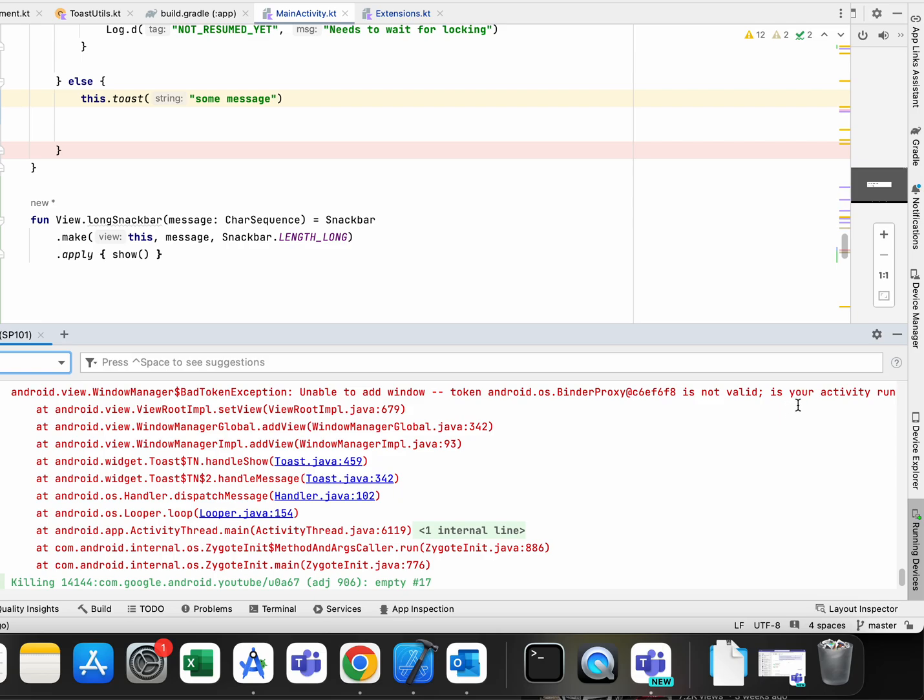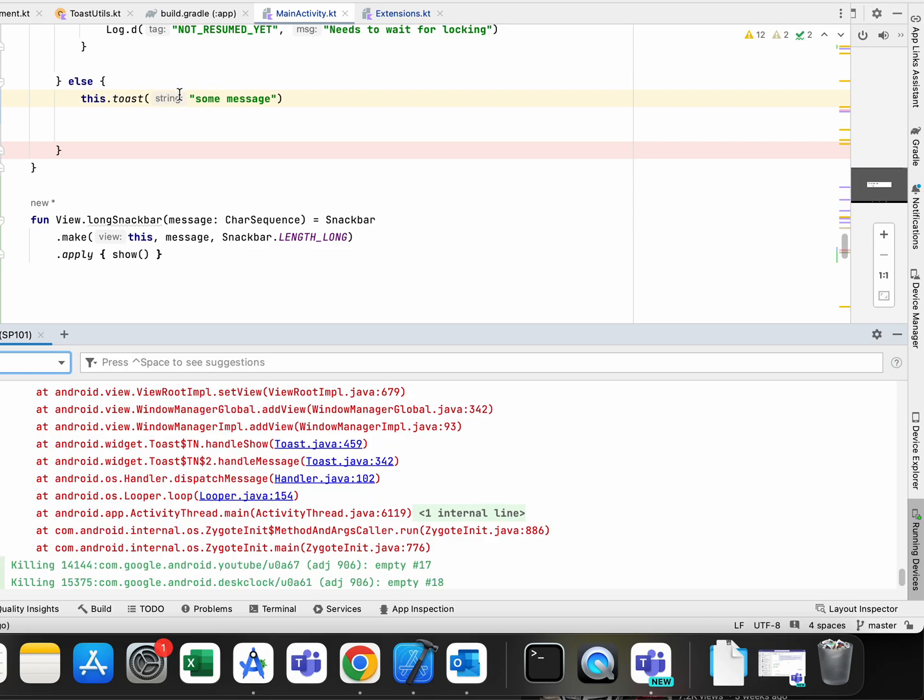In part of my code I had this toast message with some message that was in live data observer. Sometimes when I go to next activity and toast is asynchronously running in that situation, I get a crash on my application.